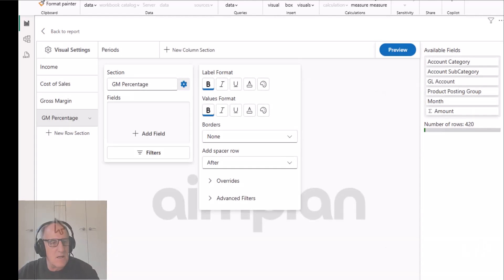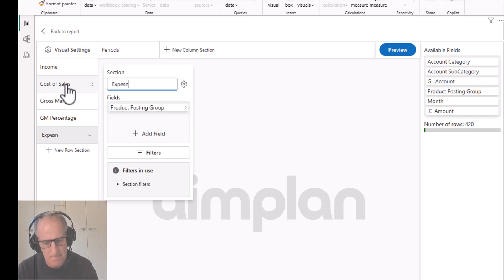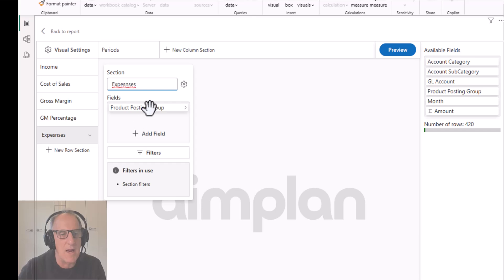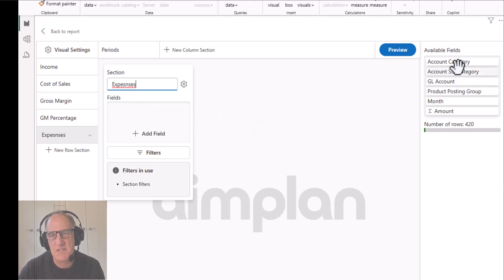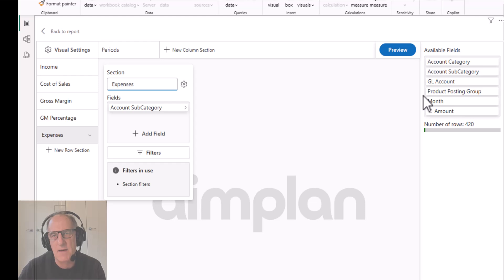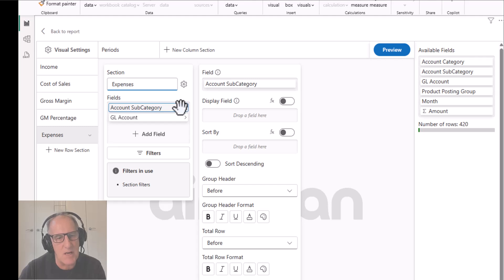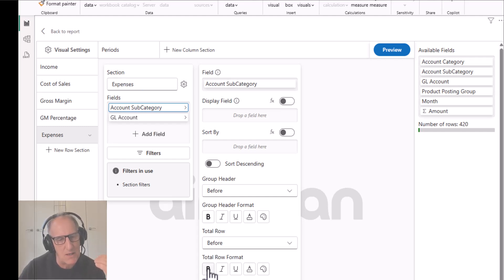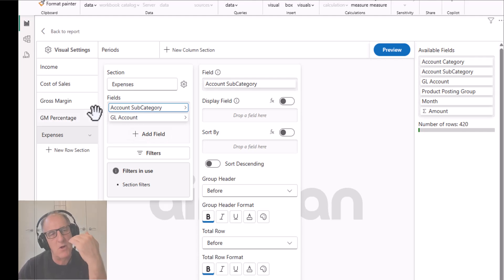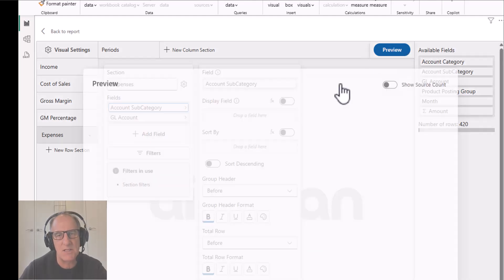After adding a spacer, we've got sales, cost of sales, gross margin, and gross margin percentage. Now I'll duplicate the cost of sales section and call it 'Expenses'. Instead of grouping by product posting group, I want to group by account subcategory and also by GL account. For account subcategory I don't want it expanded by default - I want it grouped up so it shows just the account category, and then you expand out to see the GL accounts.